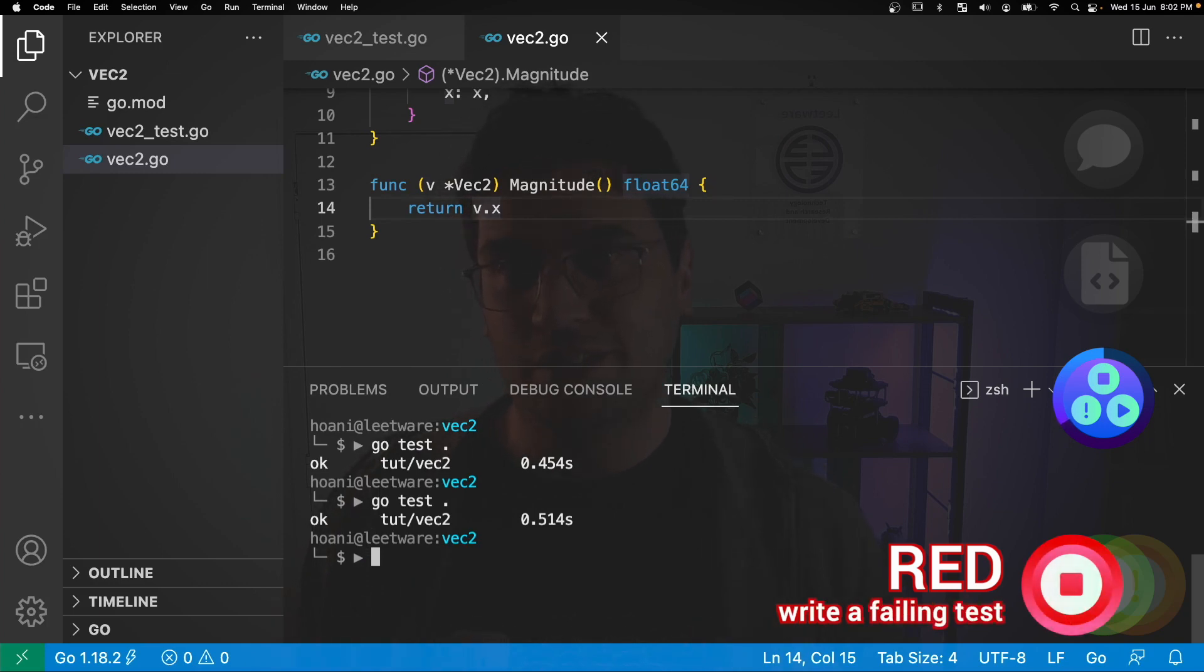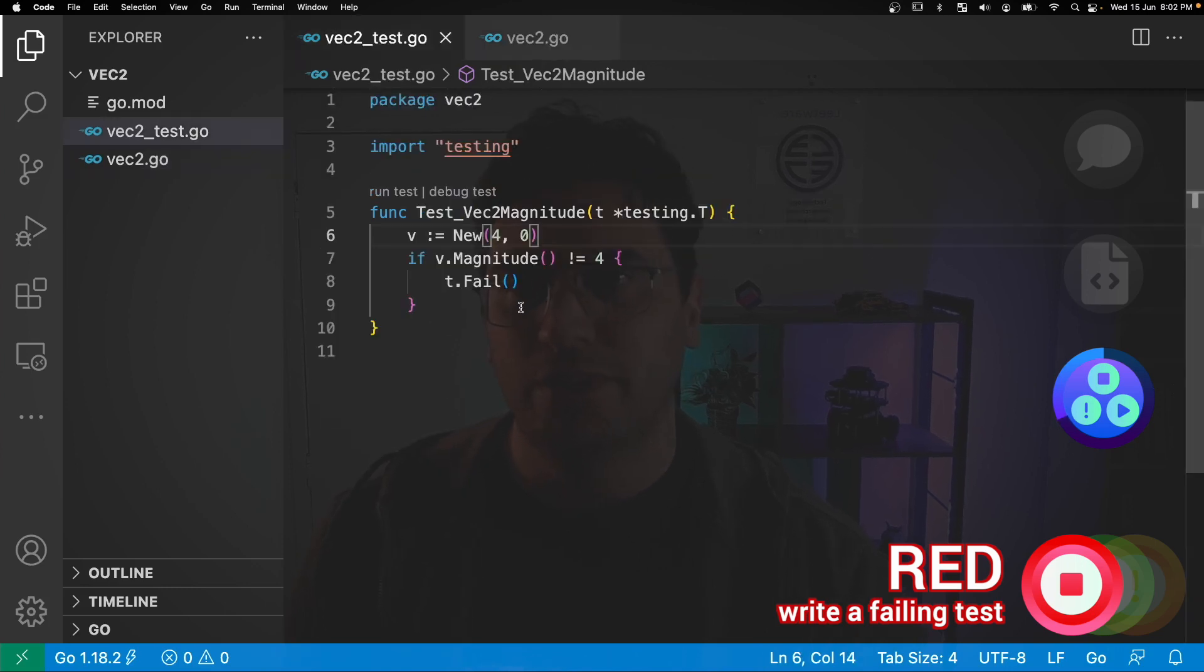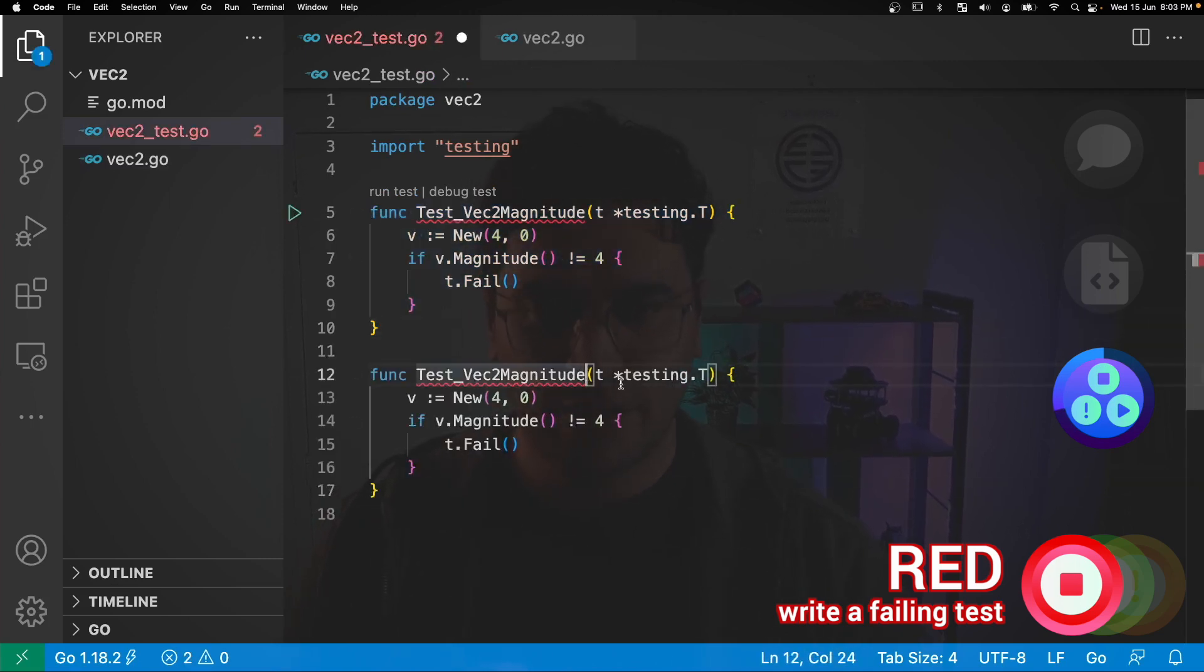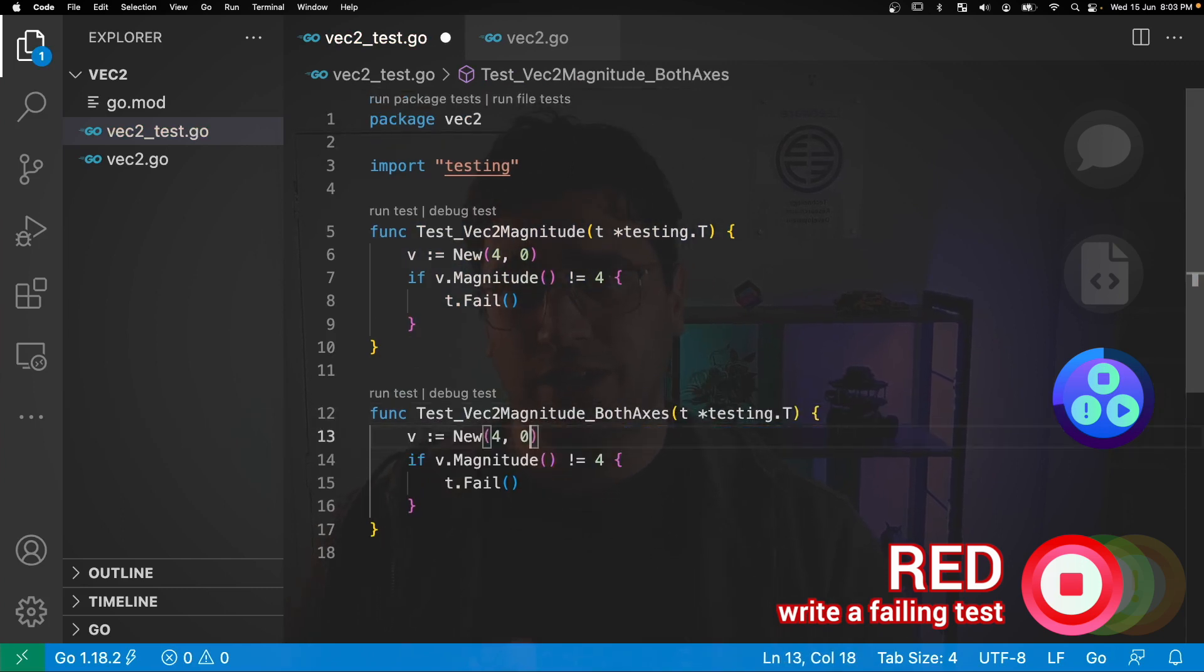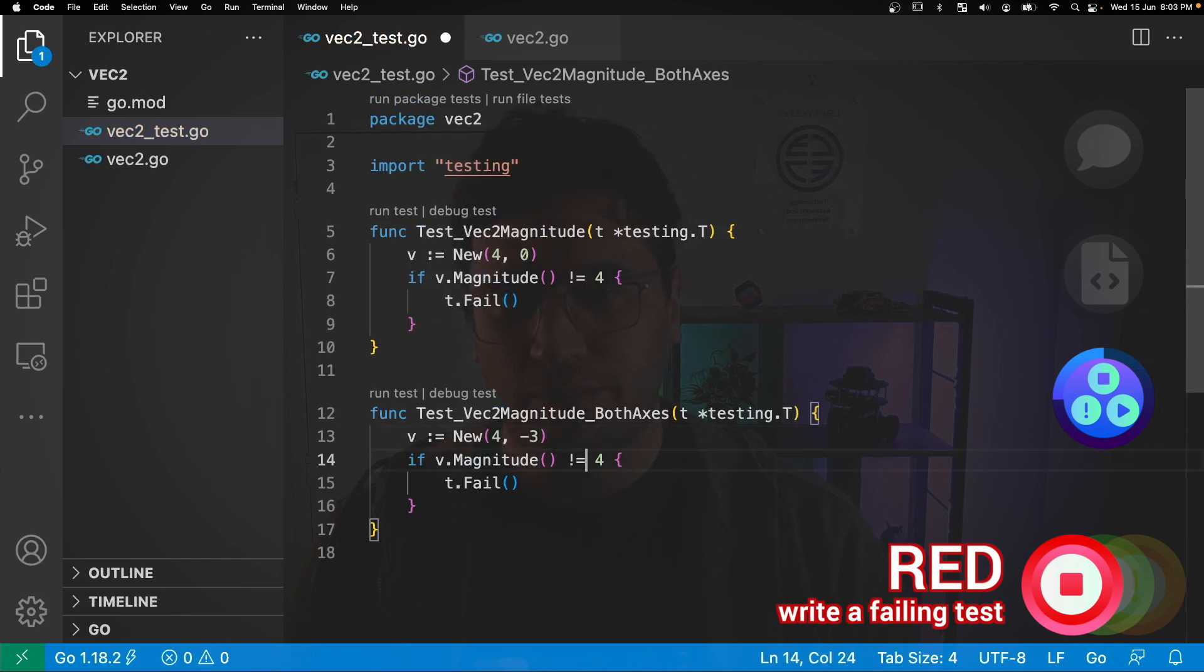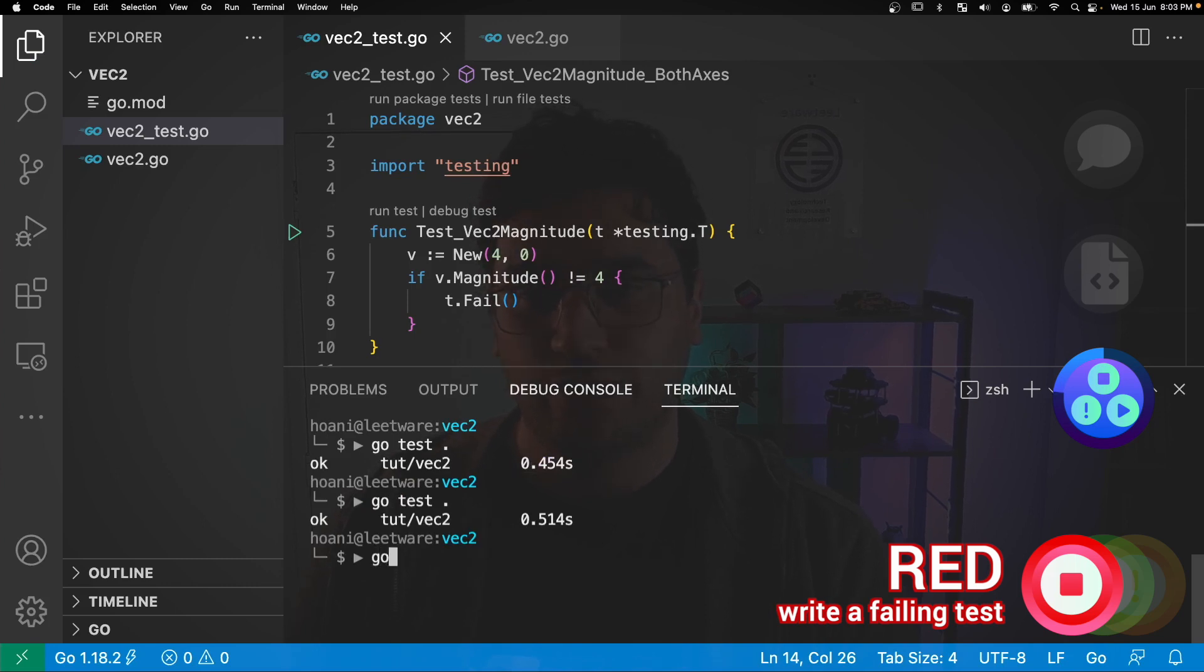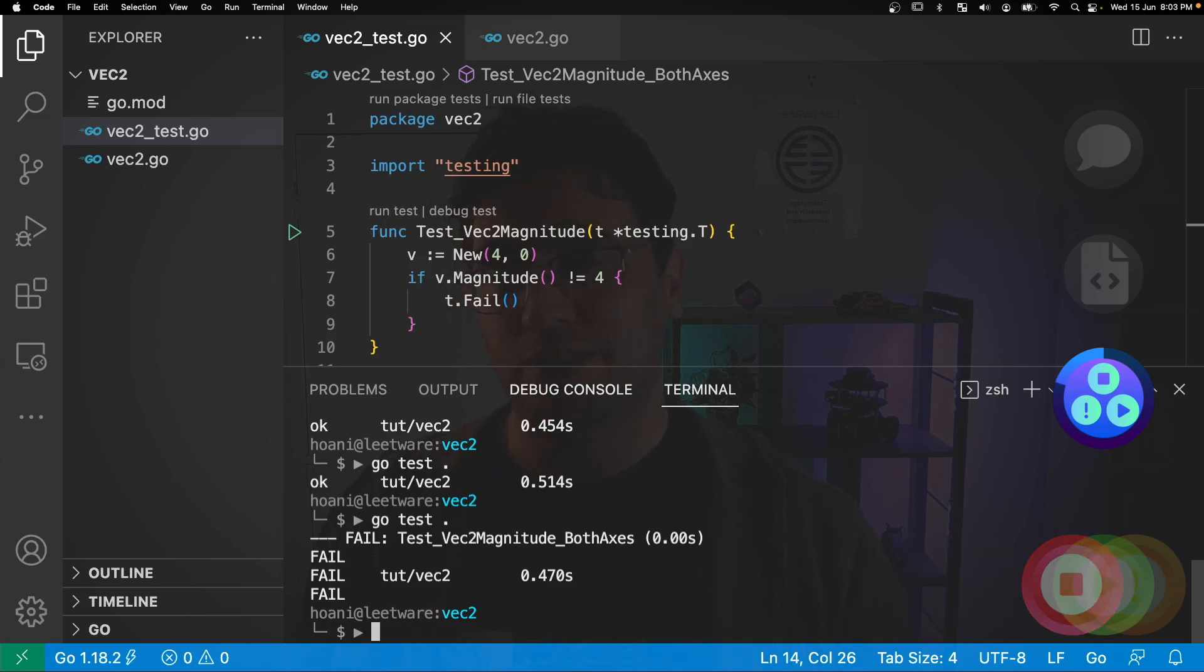If we jump back into the code and jump into the vec2test.go, I'm just going to copy and paste this test here. And I'm going to change this to both axes. And I'm going to change the input value of y to negative three. And then under v.magnitude, I now expect that to be five. So if we save this and we jump back into the terminal and we call go test, this test fails. So we're once again at the end of the red step. We have written a minimal test that fails.